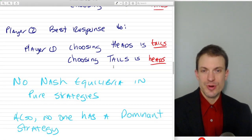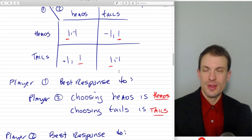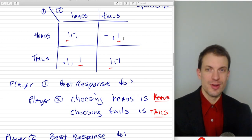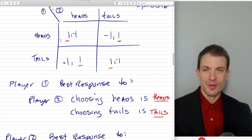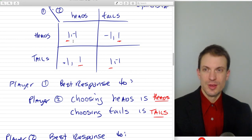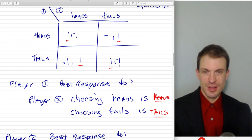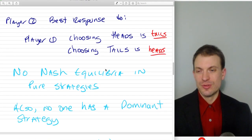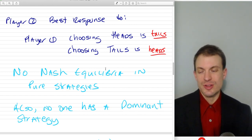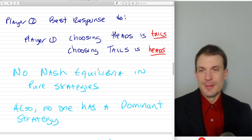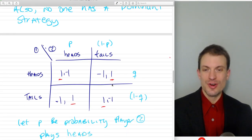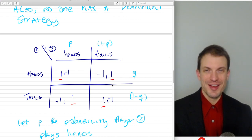We see there are no Nash Equilibria in pure strategies and no one has a dominant strategy. The Nash Equilibrium would show up if we had best responses — underlines — for two numbers in the same cell. That didn't happen. To have a dominant strategy, you'd have to have a player's payoffs underlined across their row or column. So there's no dominant strategy. There's a theorem that says every game has to have at least one Nash Equilibrium. If you can't find it in pure strategies, it's got to be in mixed strategies. So let's go ahead and find it.